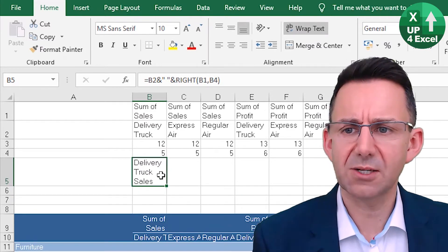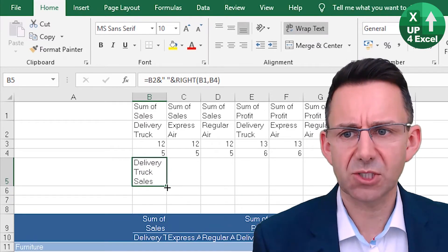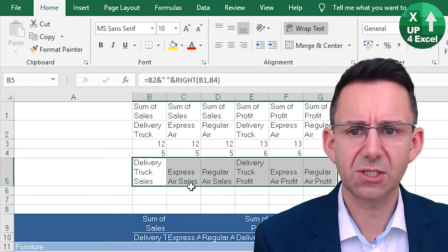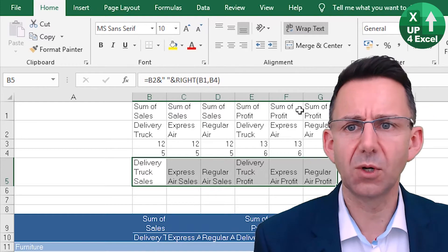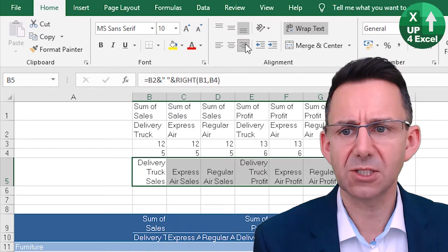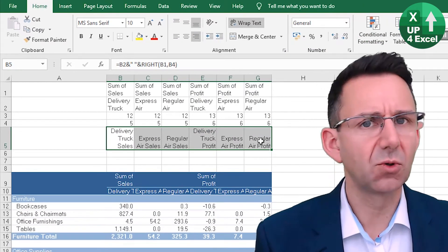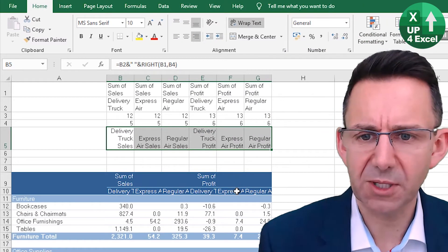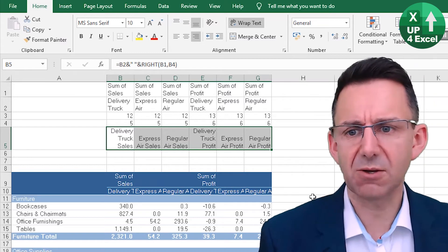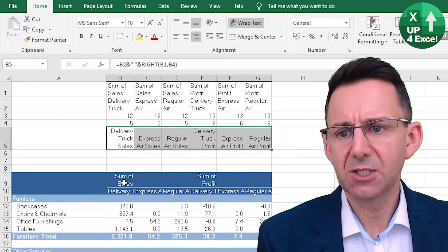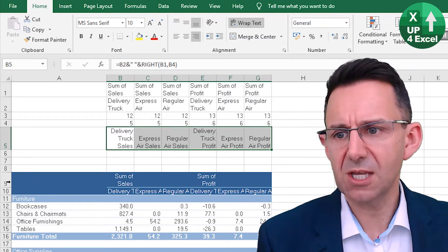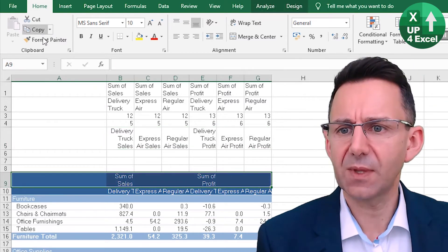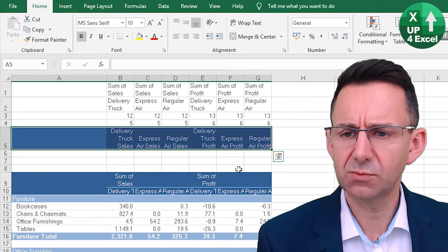So if I wrap that, you'll see it now says delivery truck sales. I can pull that across, and we've got all our various things. And that's all well and good, but then we still have this business going on here.